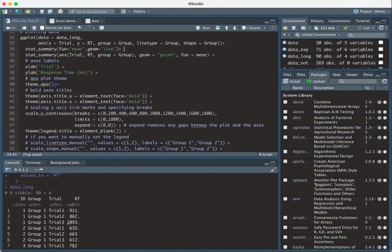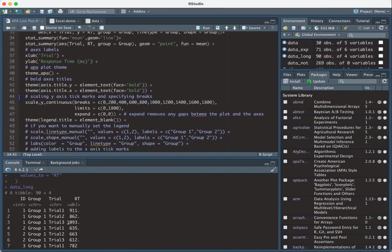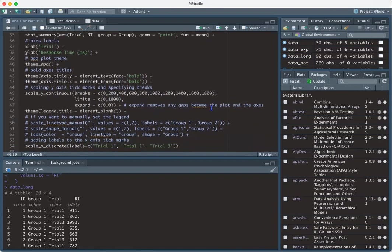So I make some additional modifications to make it APA. For example, APA plots are supposed to have bolded axes titles. So I'm going to go ahead here and I'm just bolding the text for the y-axis and the x-axis. And then here I'm just rescaling the y-axis so that it starts at zero and it goes to 1800. And then it has breaks as shown here.